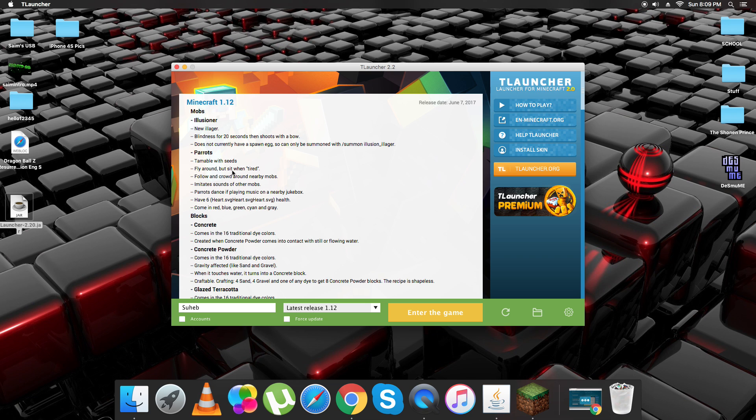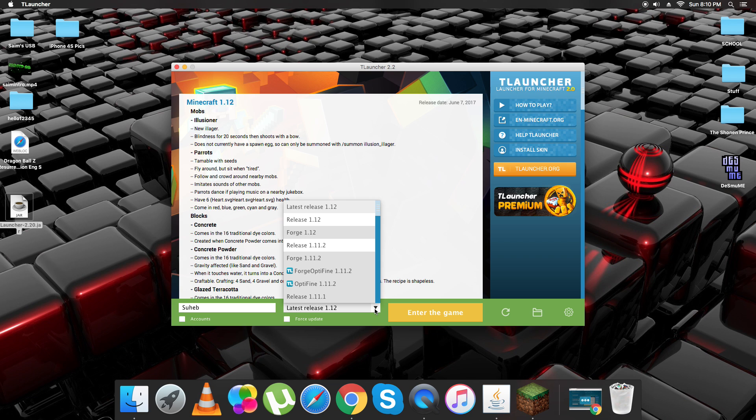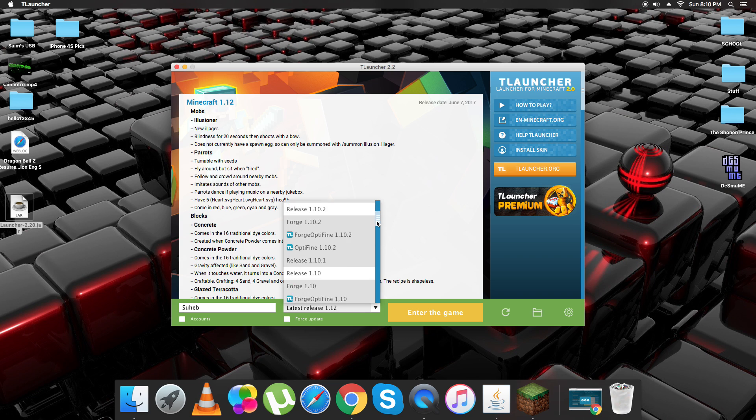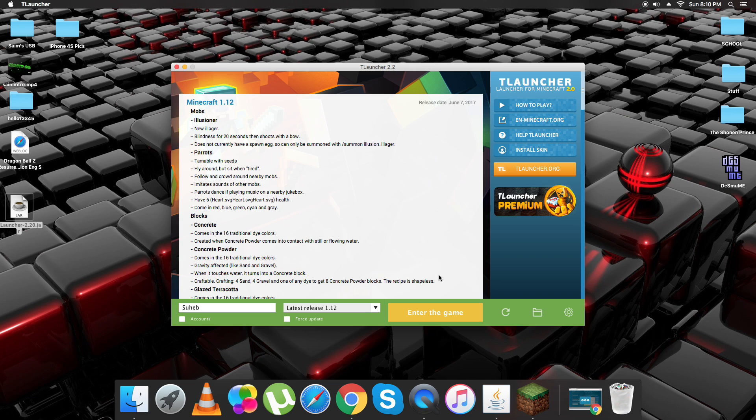There's mobs, parrots, blocks, and everything. And then it's the latest release. You can also pick other versions like Forge, Optifine, or older releases if you're trying to find old stuff. And you just click Enter the Game.